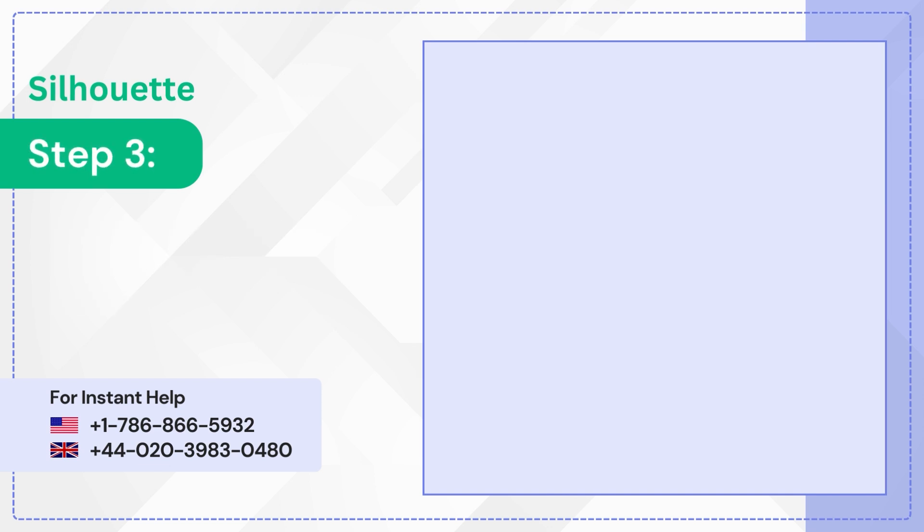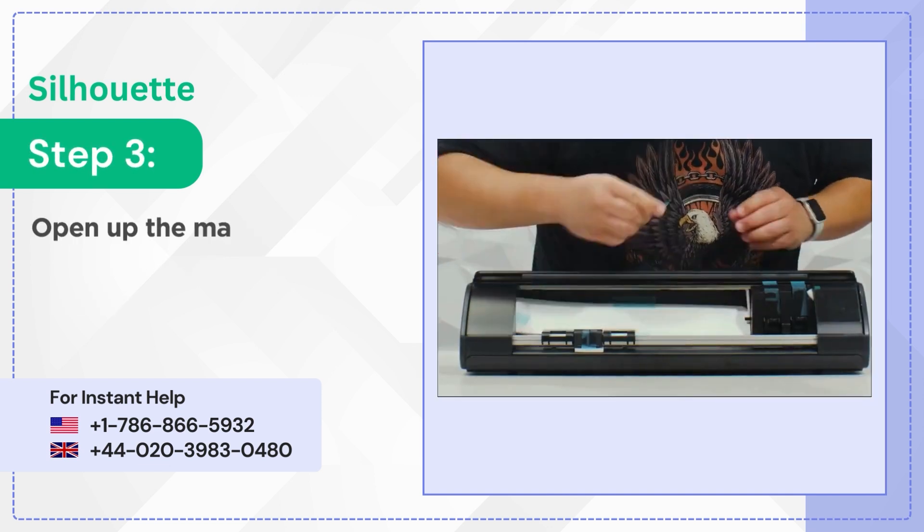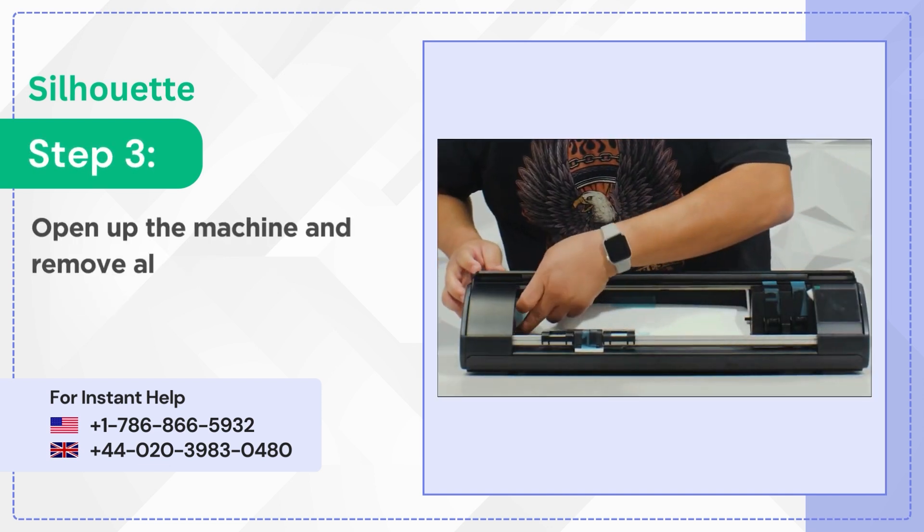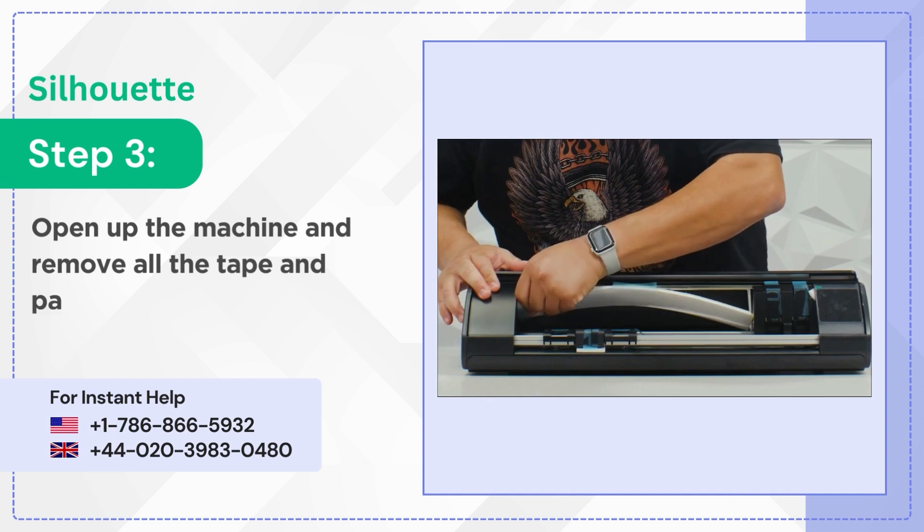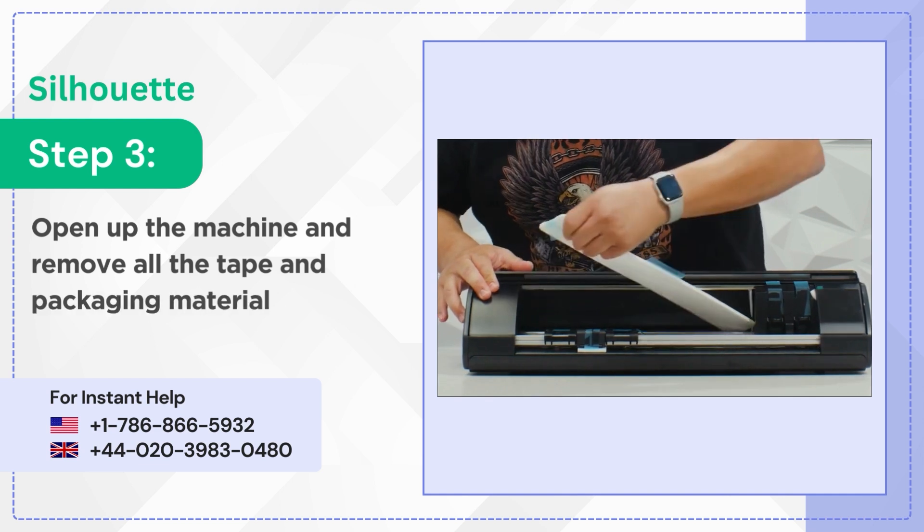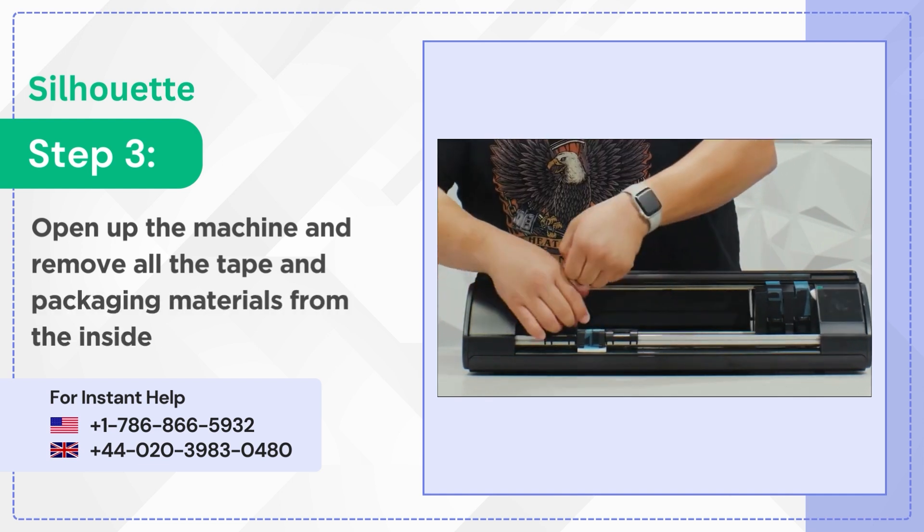Step 3: Open up the machine and remove all the tape and packaging materials from the inside as well.